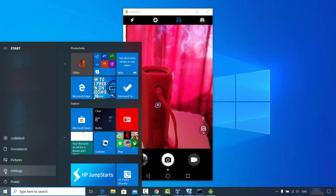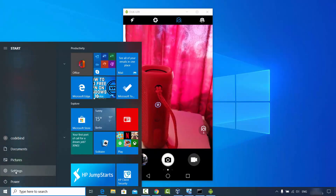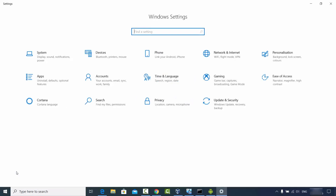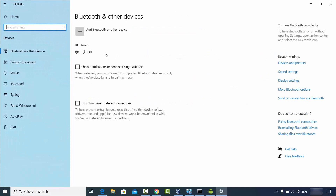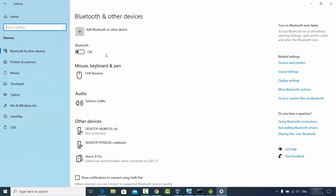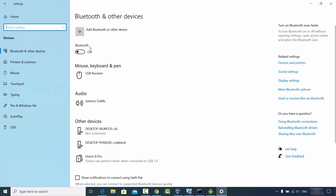You can also reach this Bluetooth settings page by clicking on the Start menu, then clicking on Settings, and then clicking on Devices. Here you can see the option to add a Bluetooth or other device.